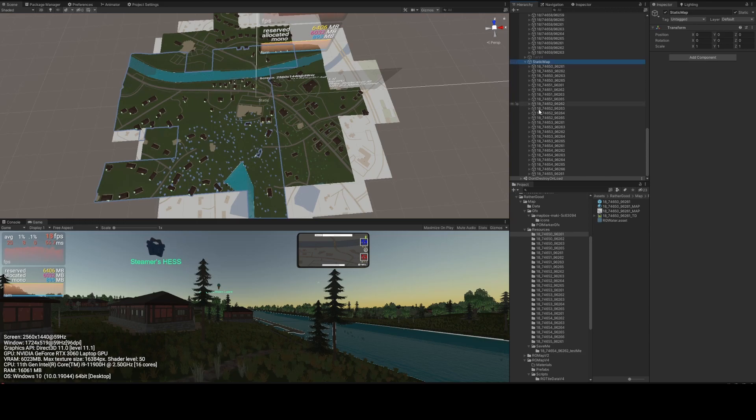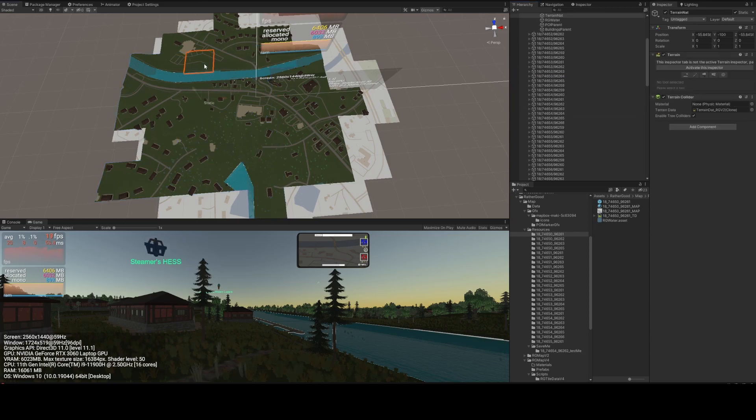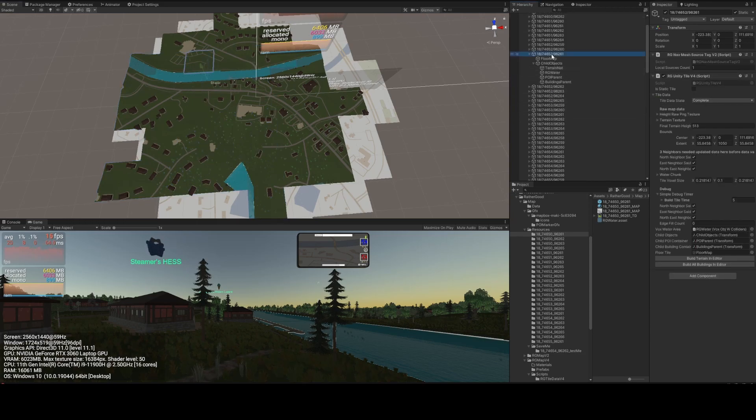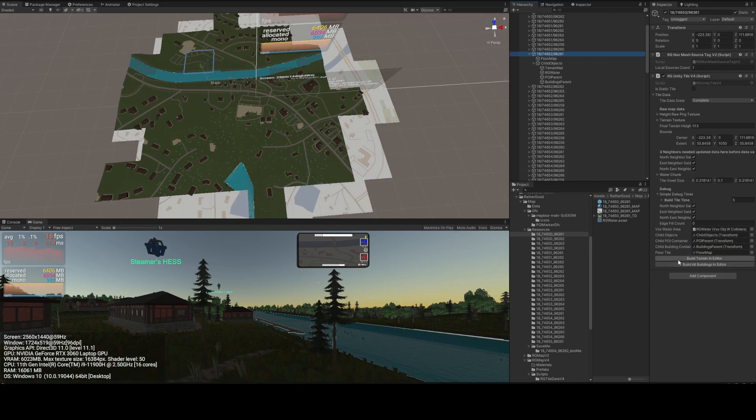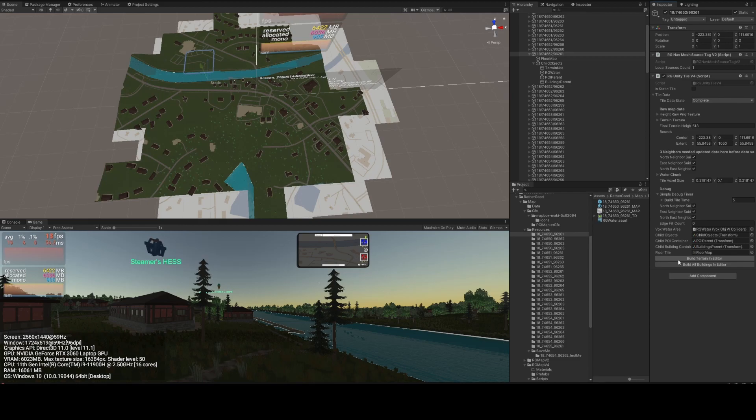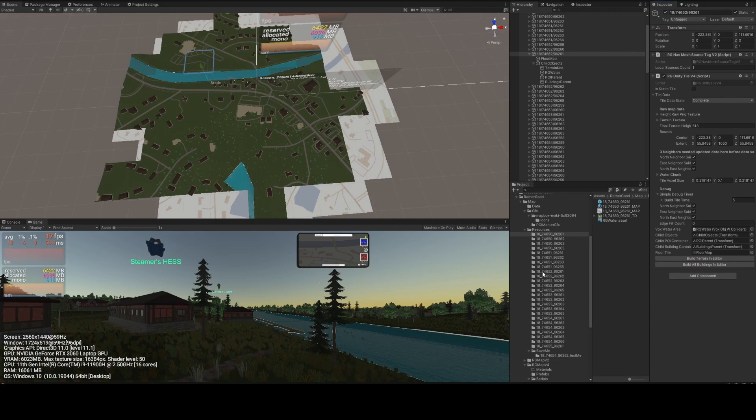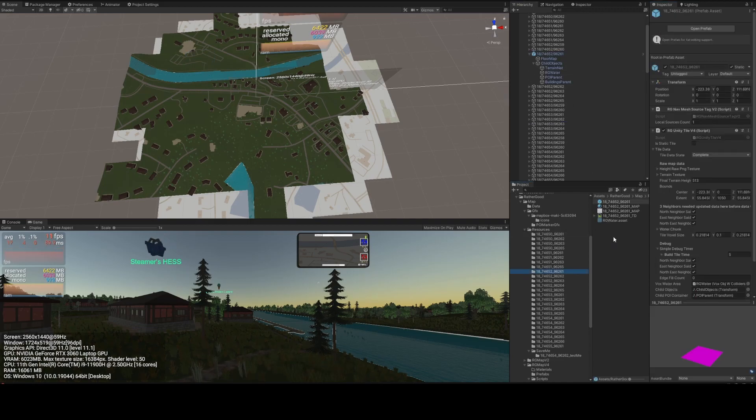The script takes all the runtime-generated terrain data—meshes, textures, materials—and exports them to a folder with the name of the tile. Once that's created, you can drag all the tile information from the scene into the folder.